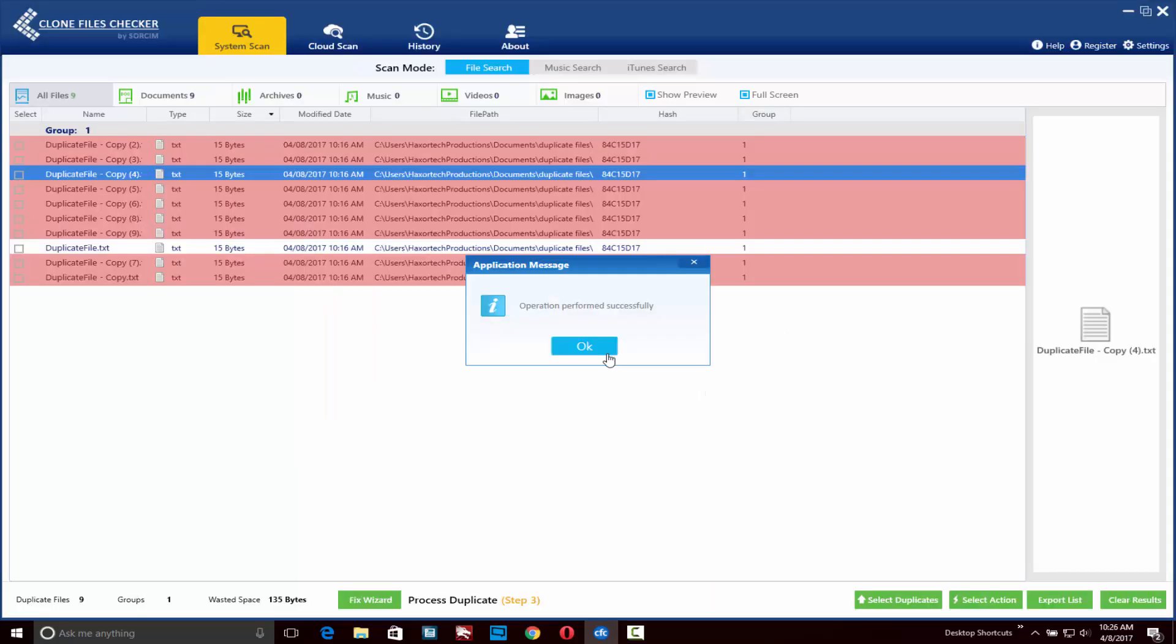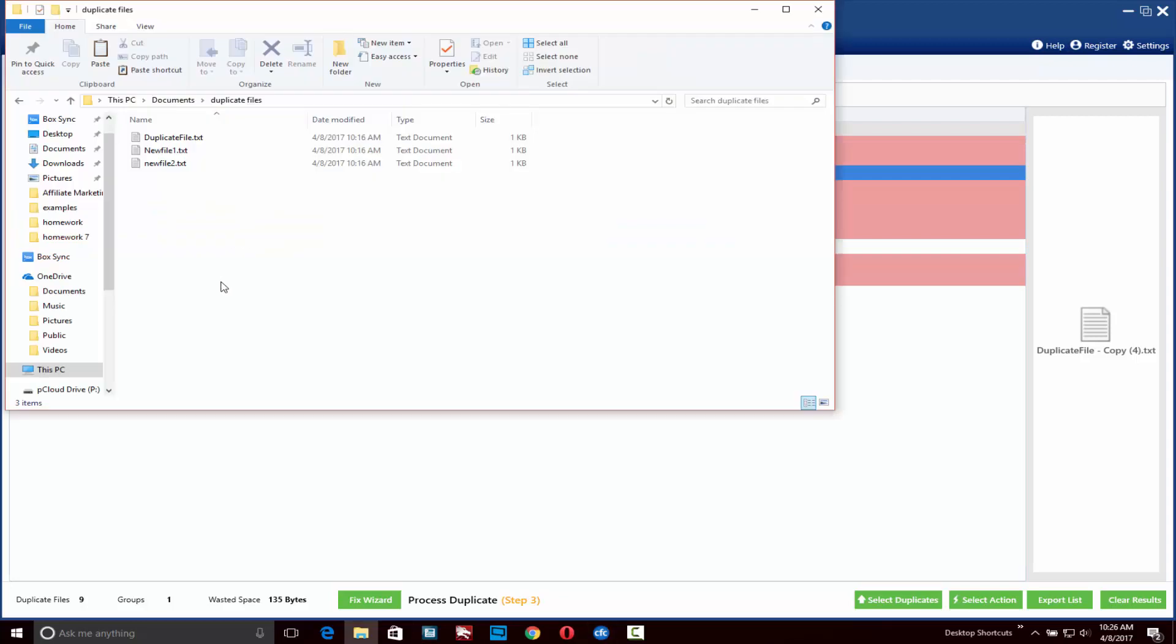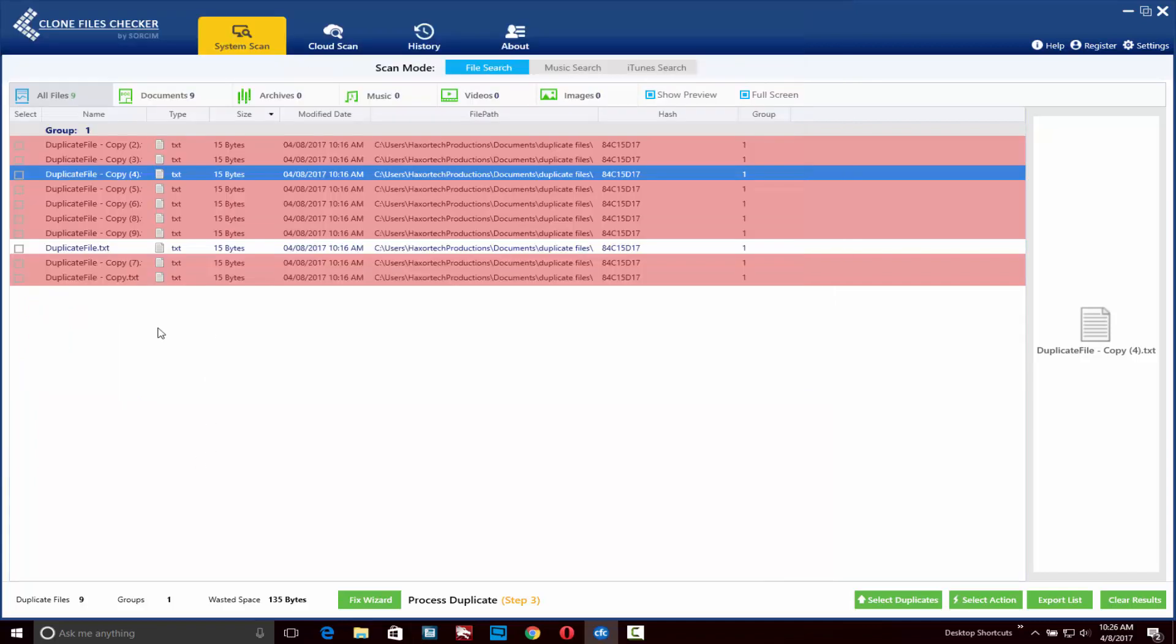After you run that process, you'll get a confirmation that the operation was performed successfully. All the items in red will be the files that you've actually removed. If I navigate over to the folder where those files were located, you can see that I only have this one file here and all those duplicate files we saw have now been deleted.